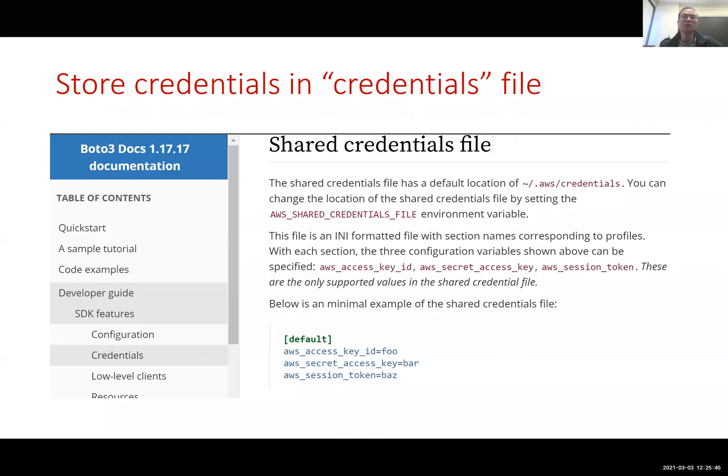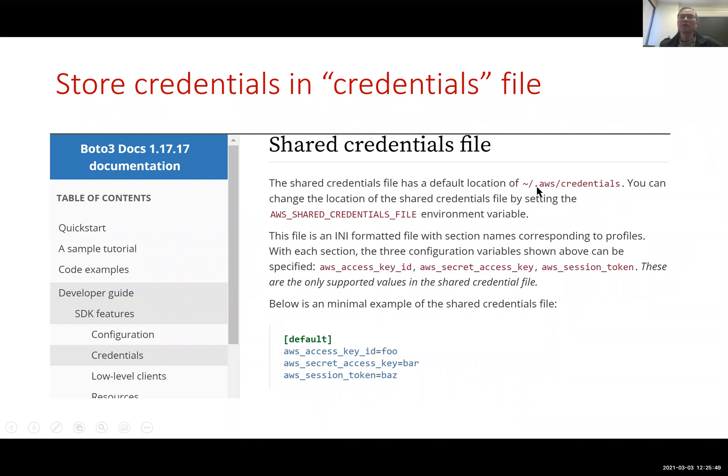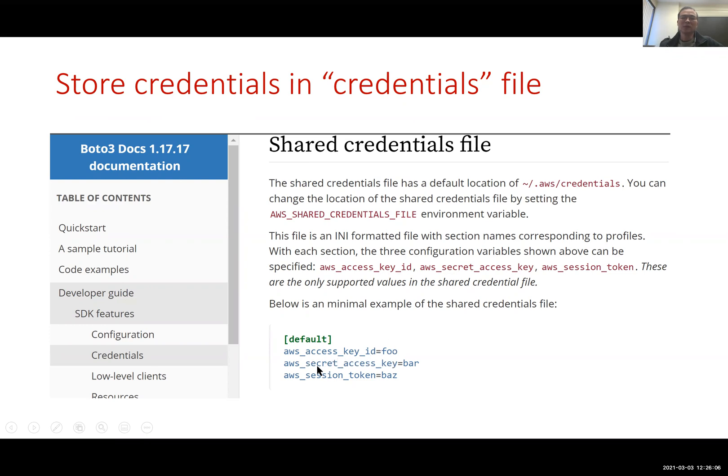You store these two keys, for example, in the file under your local directory. I'm assuming this is a Linux system. It's under the home directory .aws/credentials. So you basically store access key ID, secret access key here. And the third one, session token, is actually not needed for the moment.